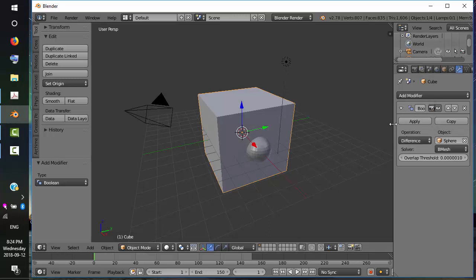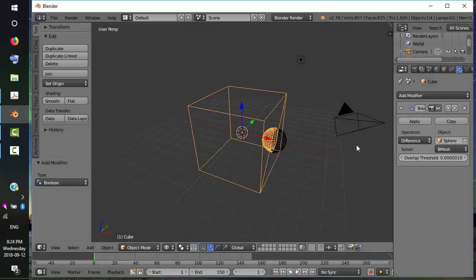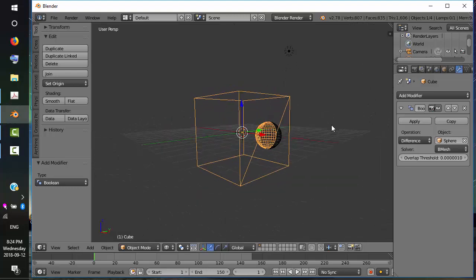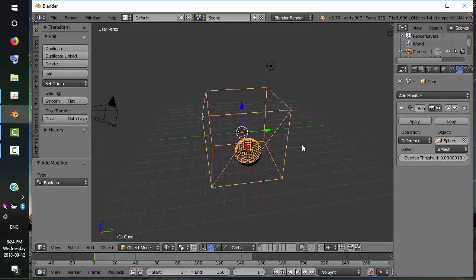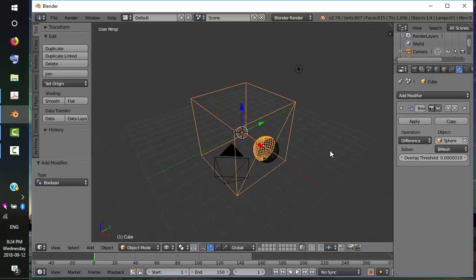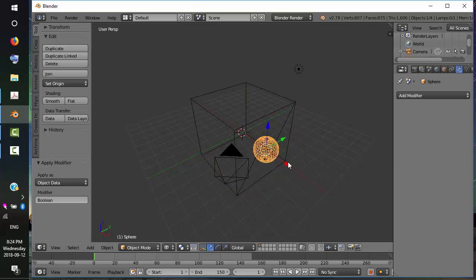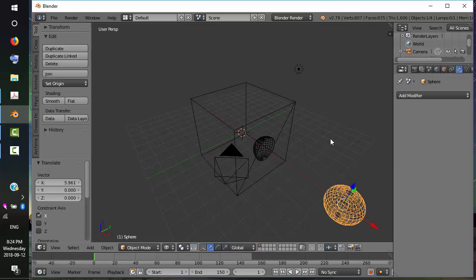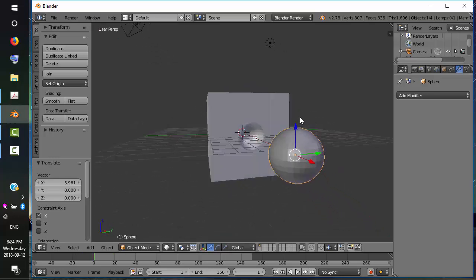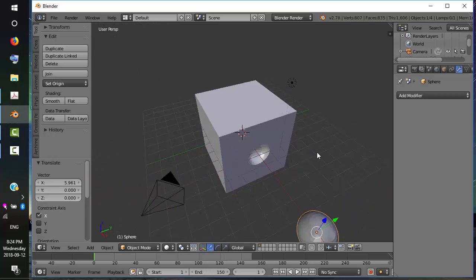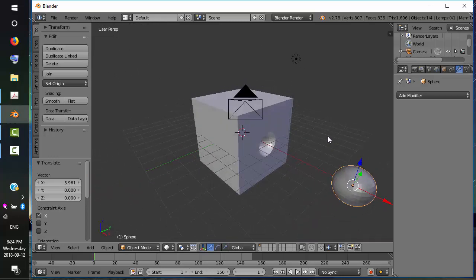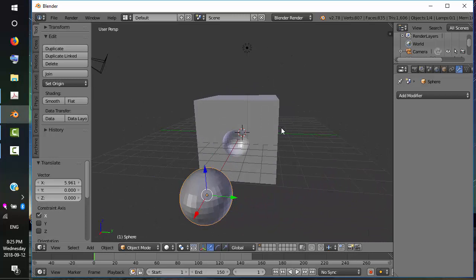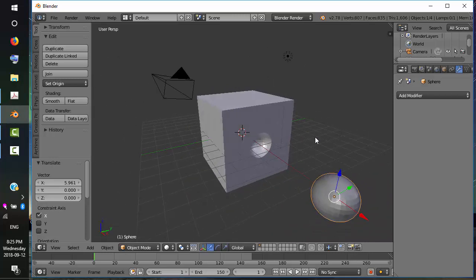This is better viewed in wireframe. If we take Z, you can see that the sphere has taken a chunk out of the cube. To finalize this, we select Apply. Then I'm going to select the sphere and just move it out of the way. Let's turn Shading back on. You can see that there's a hole inside the cube in the shape of a sphere.